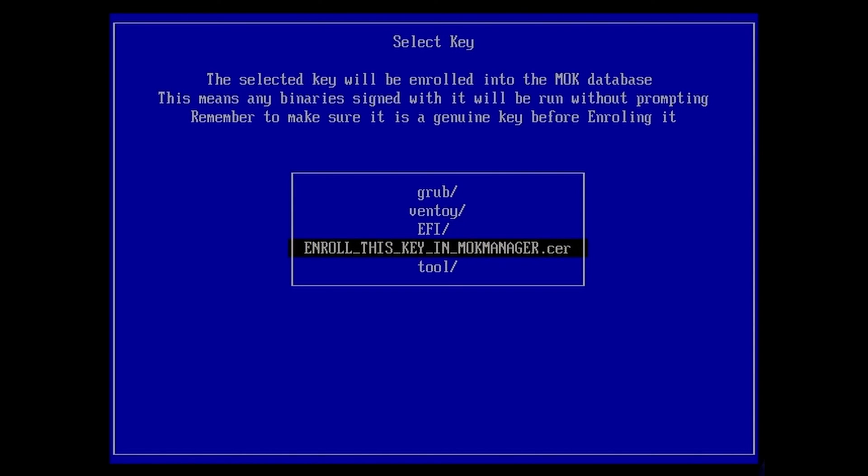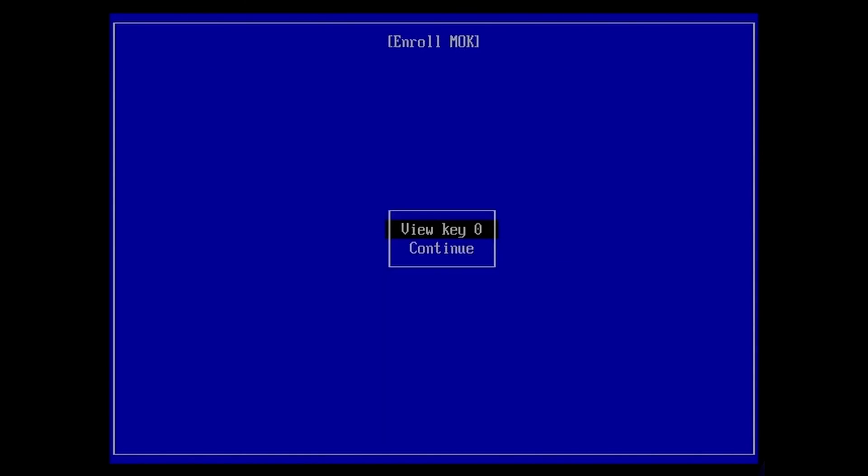Select that option and hit enter. Go down to 'Continue' and hit enter. Then select 'Yes' and reboot.